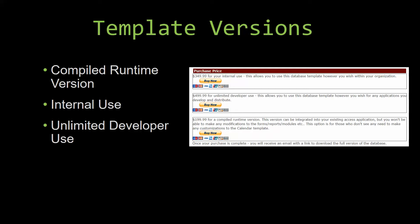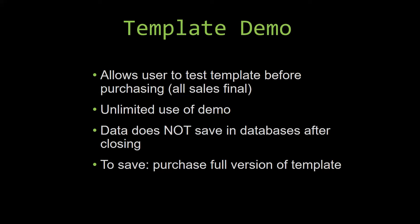In our video today, we will be working on a demo version of our database template. A demo is a simple way that you can view and try out our database templates so that you can determine if you would like to purchase it or not.